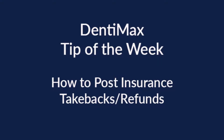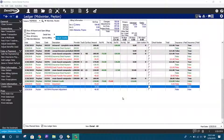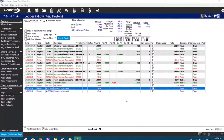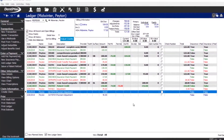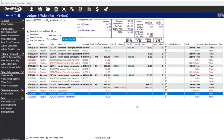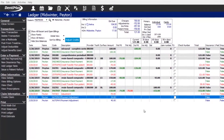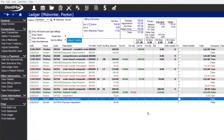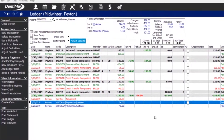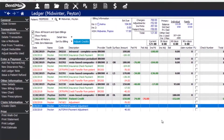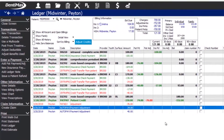Welcome to the Dentimax tip of the week. Today I wanted to show you guys how you can do insurance take backs, also known as insurance refunds. So if an insurance company overpays you for a charge, or pays you on something that's actually not covered, and then you get that dreaded mail that says 'hey, give us back our money' — this is how you would handle it.